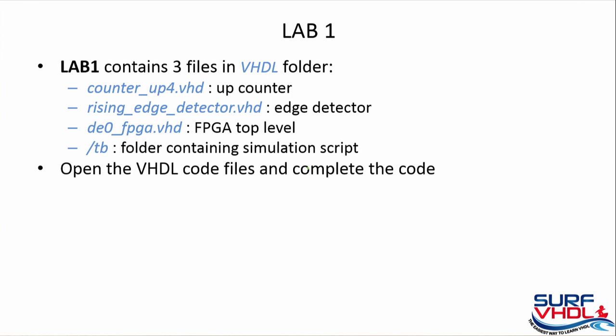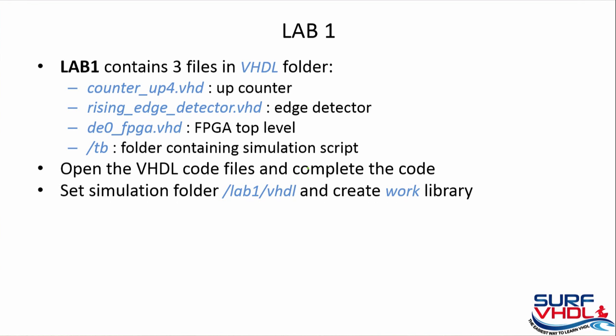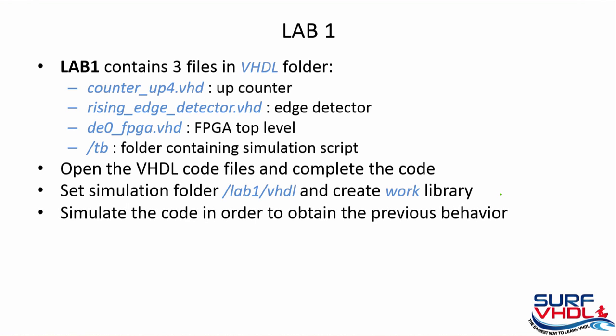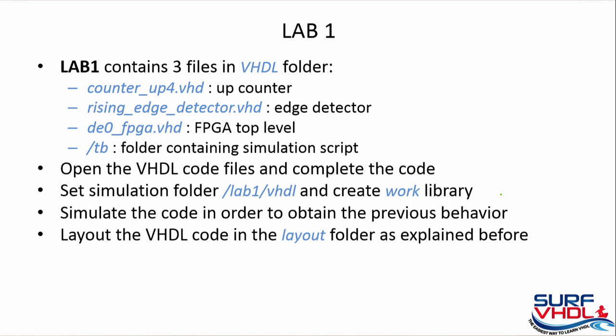You need to open the VHDL files and complete the code where you find 'insert your code here'. Set the simulation folder as lab1/vhdl and create the work library. Then simulate the code in order to obtain the behavior that you saw in the live section, and layout the VHDL code in order to layout your VHDL design as explained in the live section. If you need help, Lab 2 contains the solution.